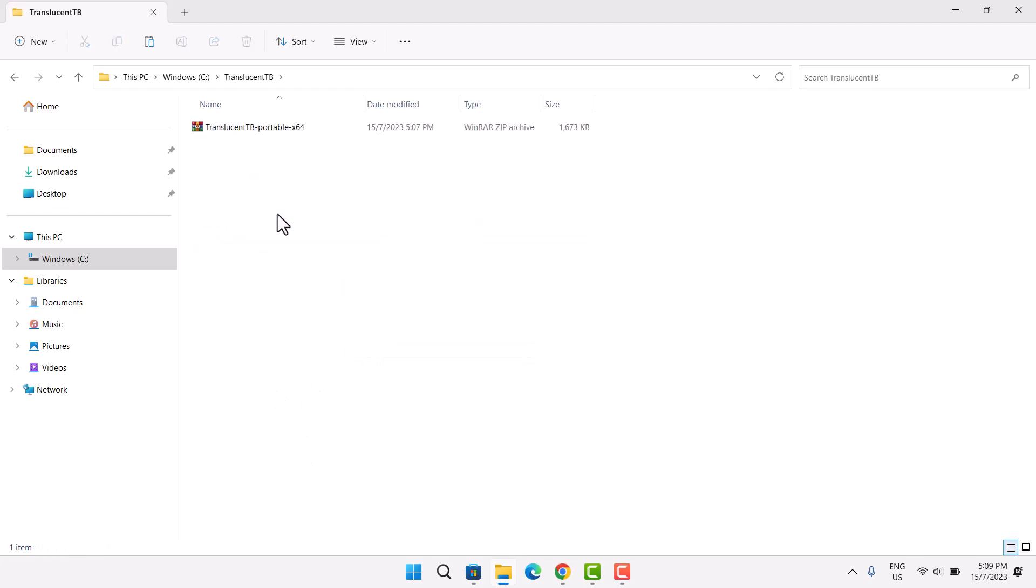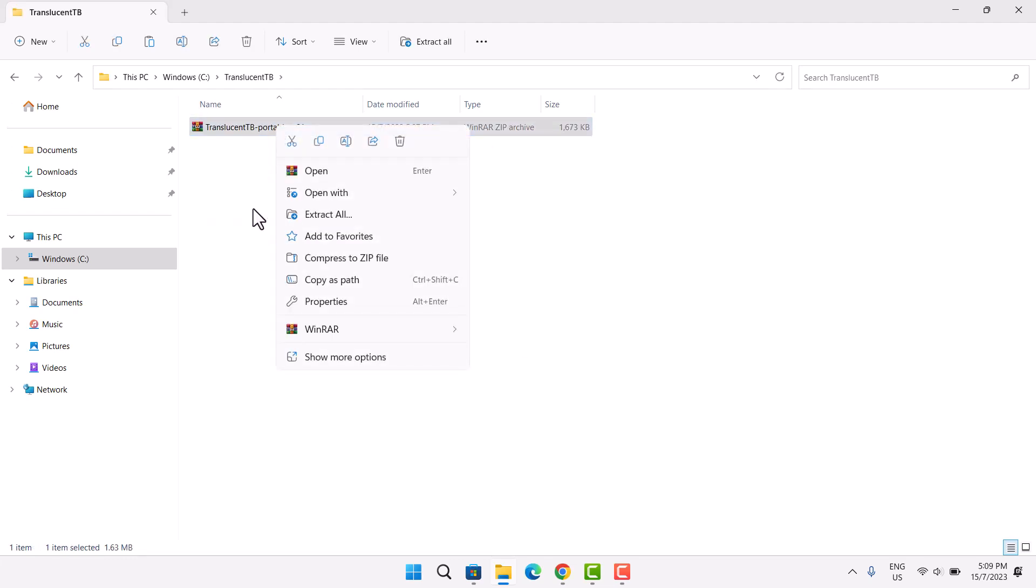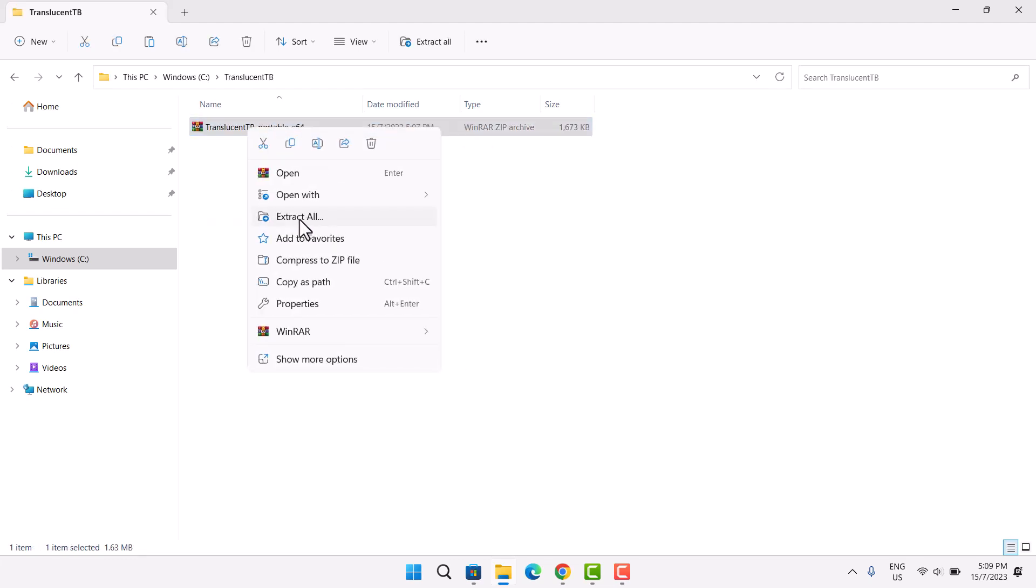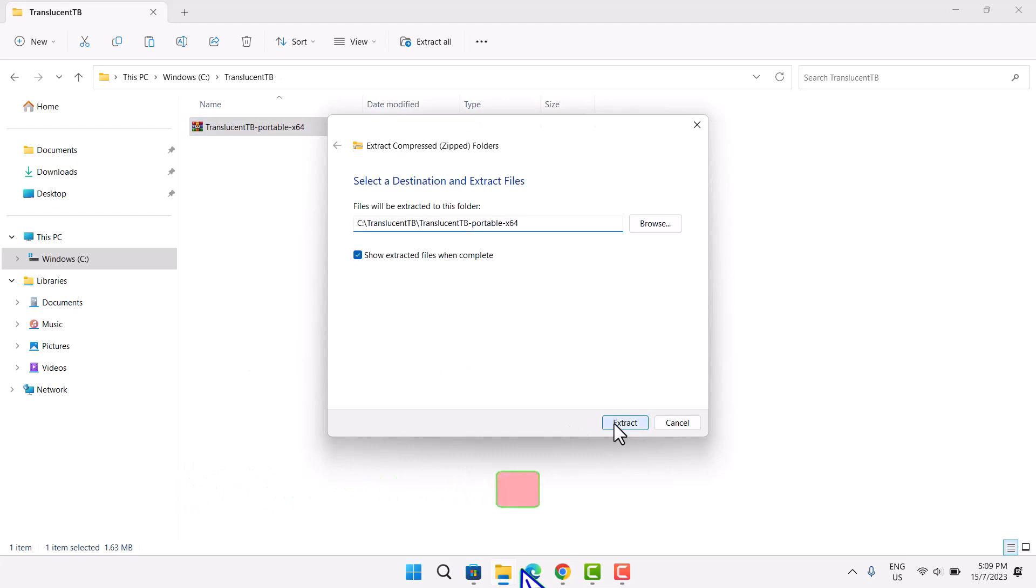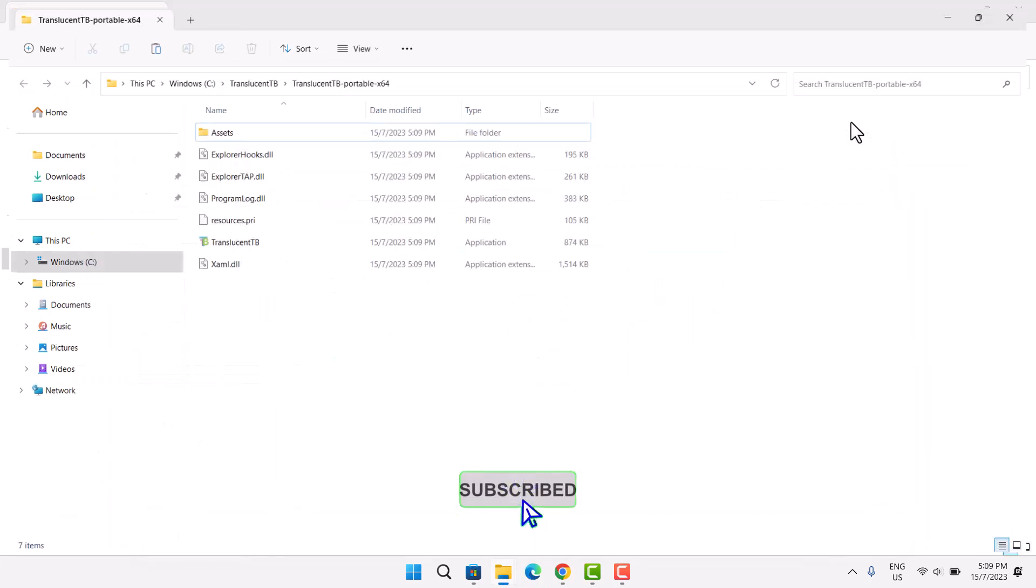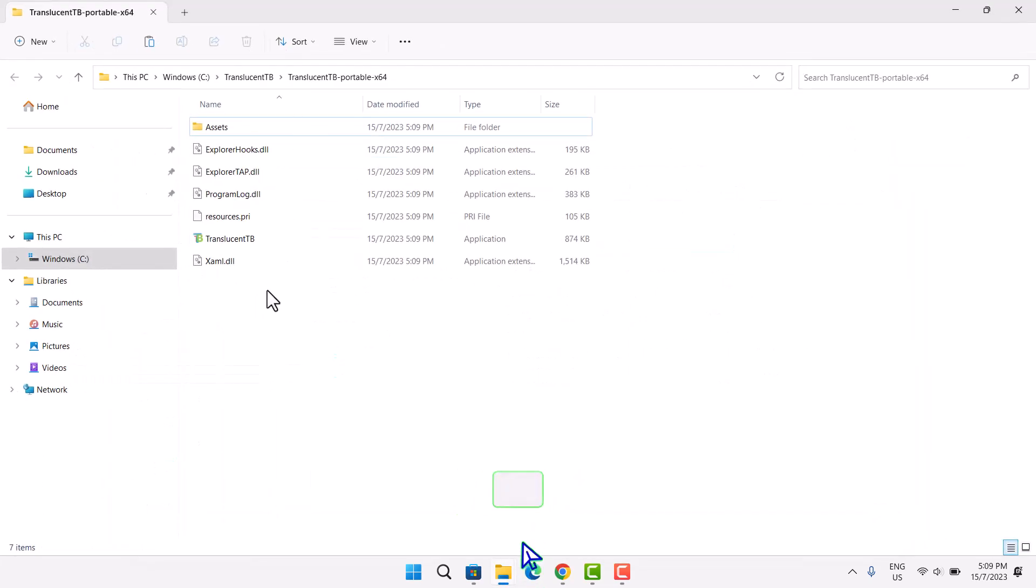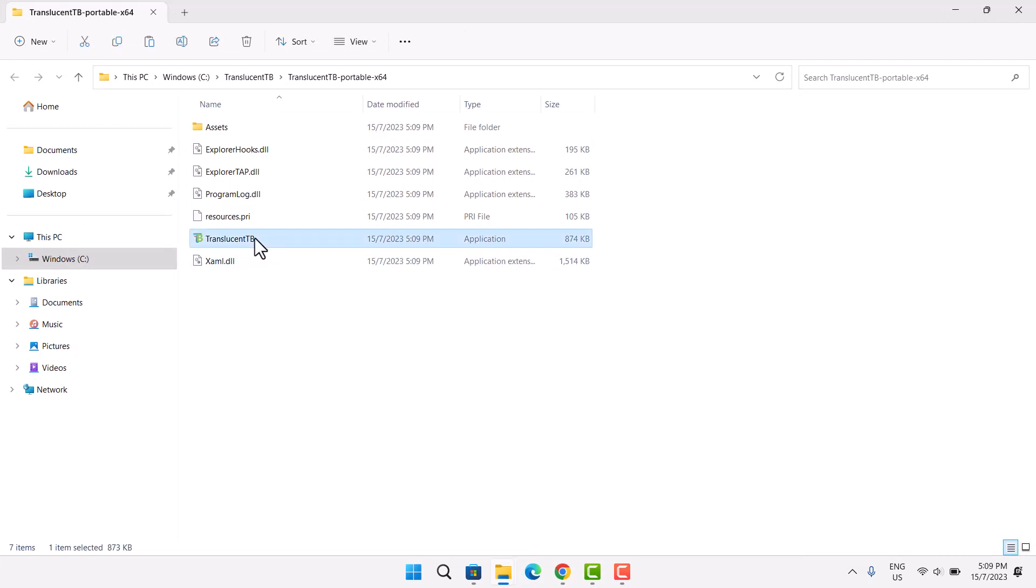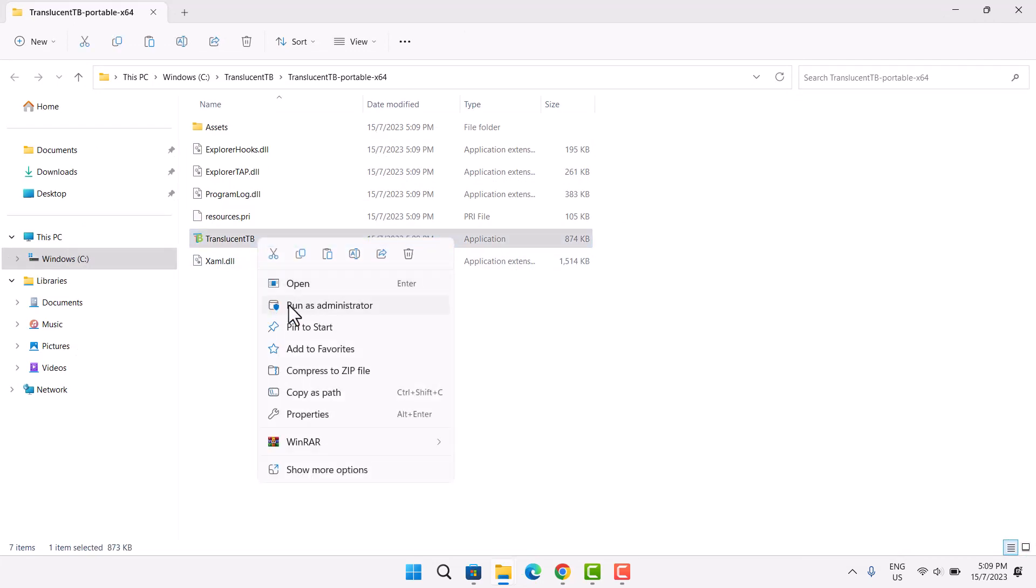Open this folder. Right click on it. Select extract all. Select extract. Now, we have all these files here. Our main concern here is this application. So, you just highlight on this. Right click on it and run as administrator.